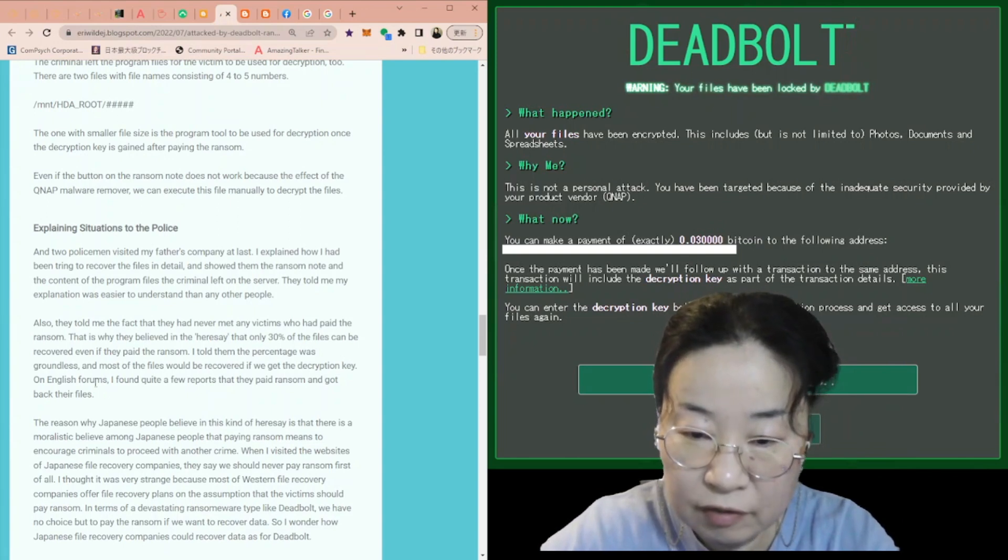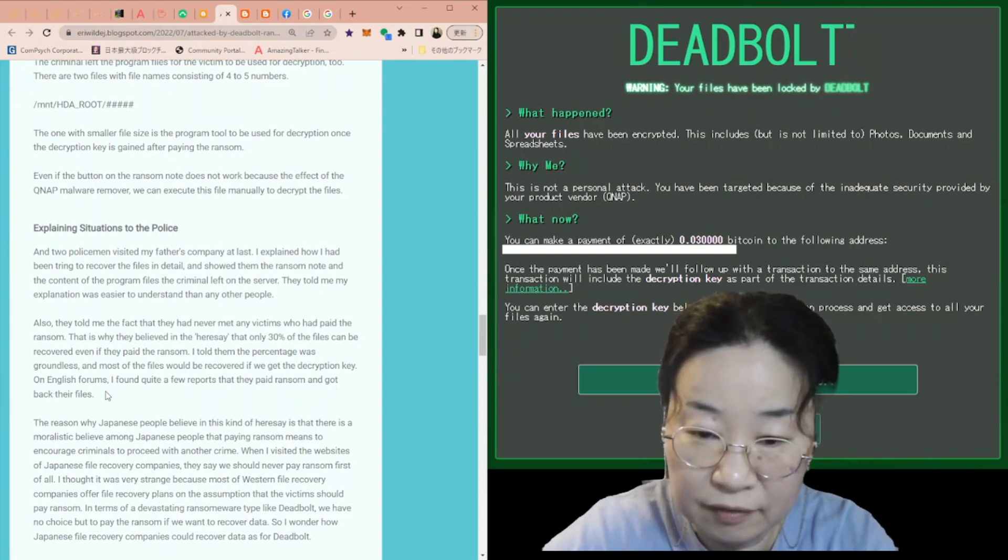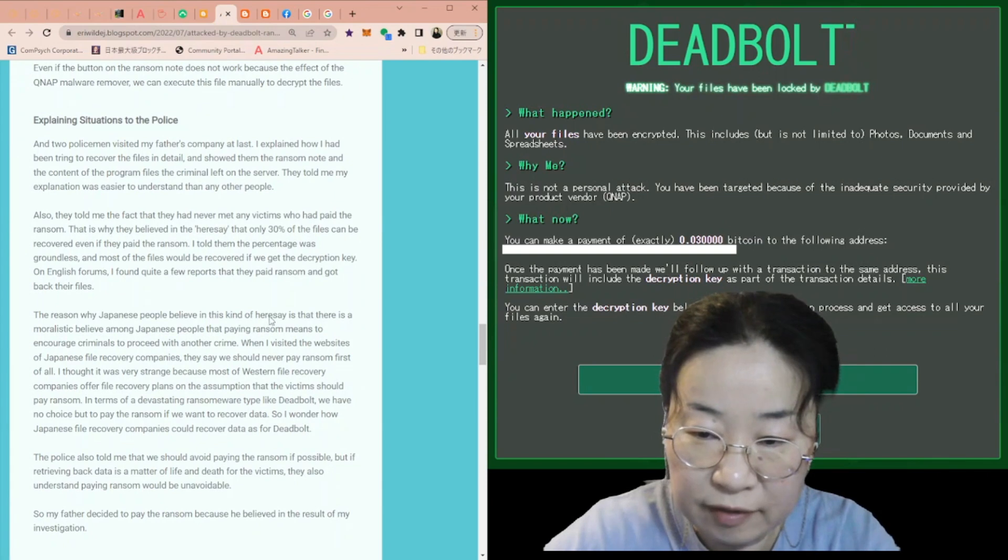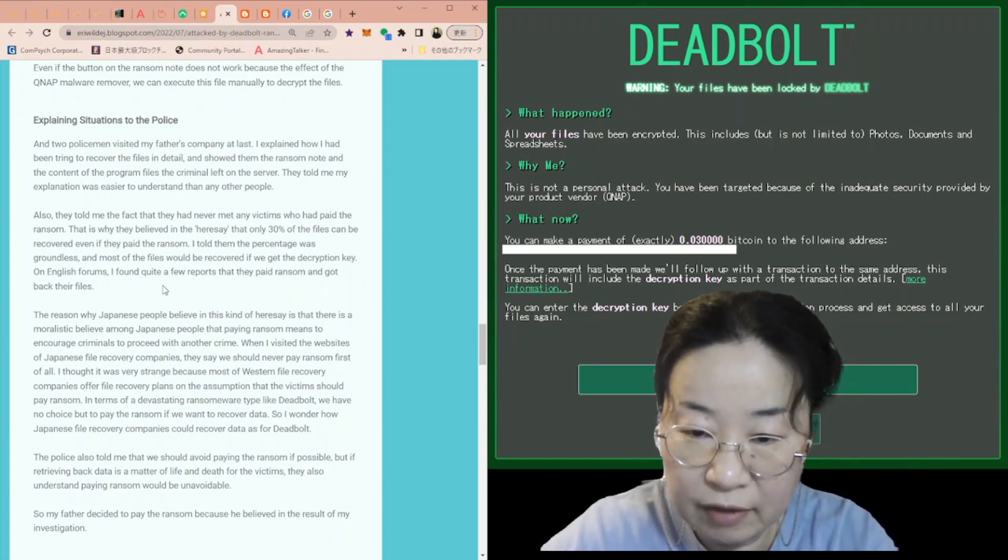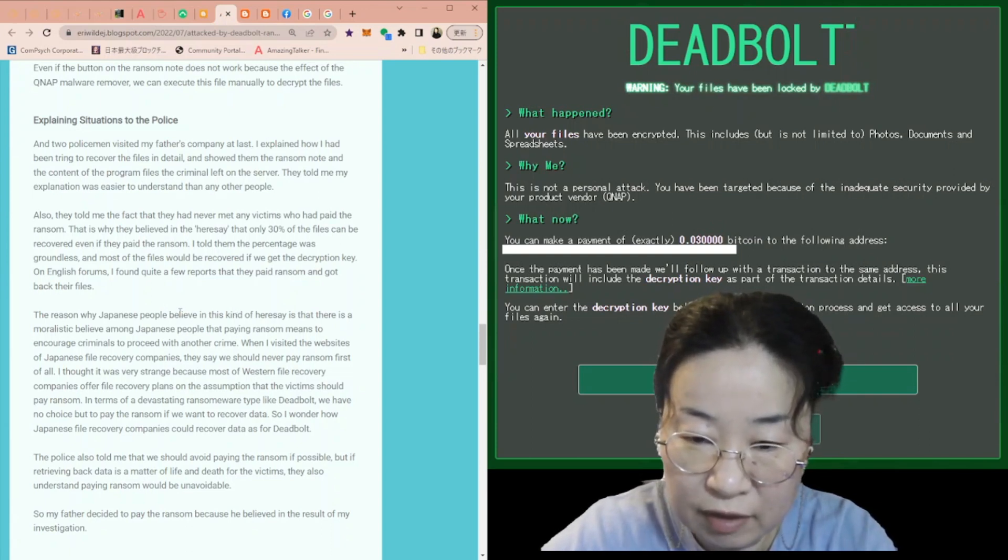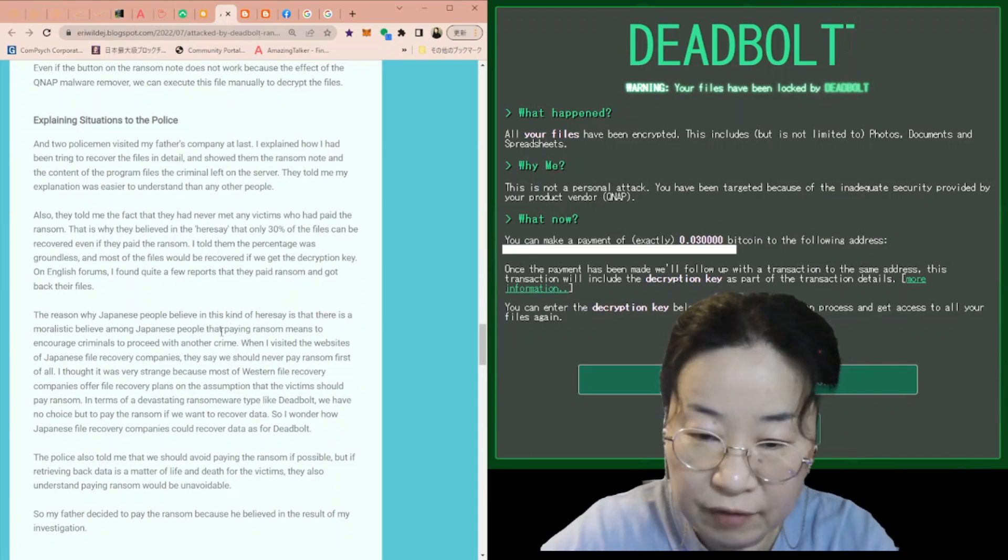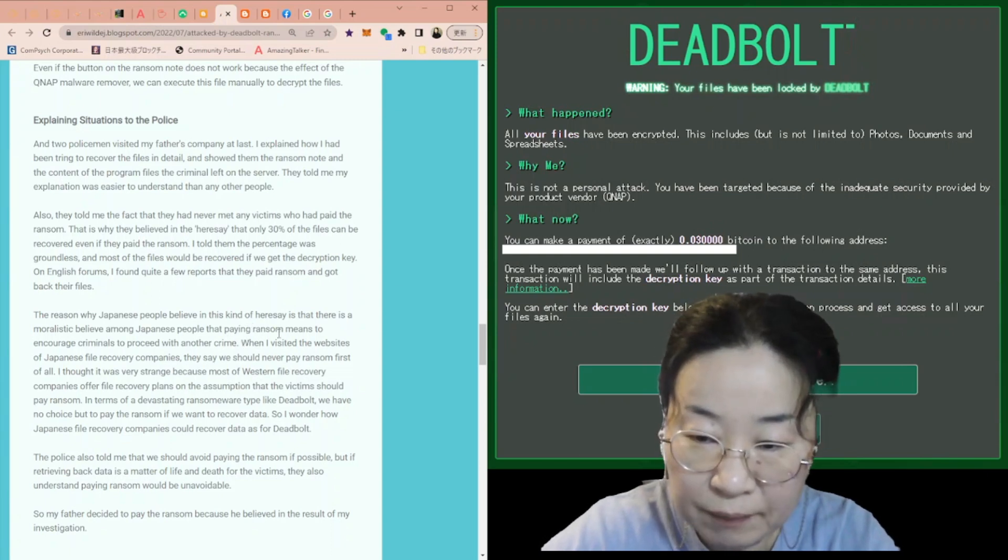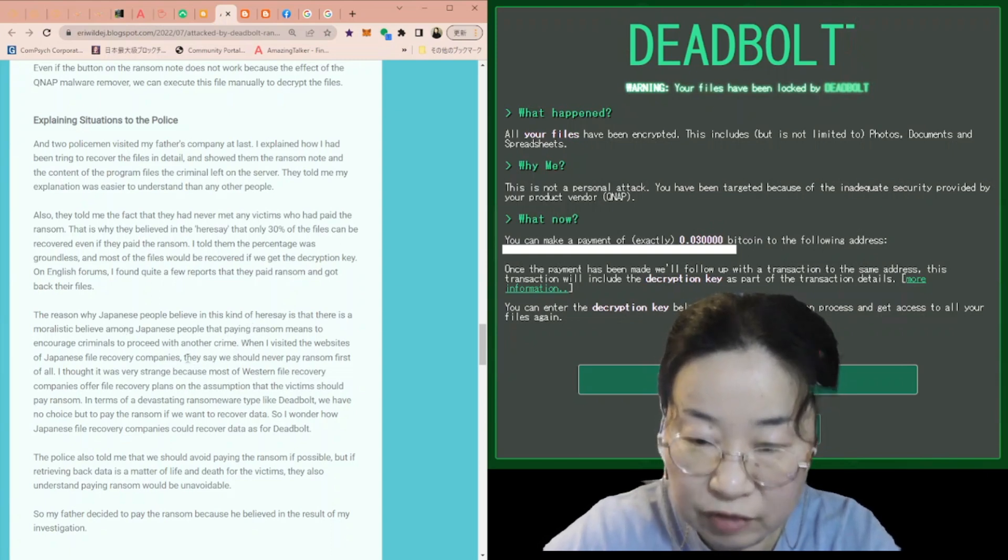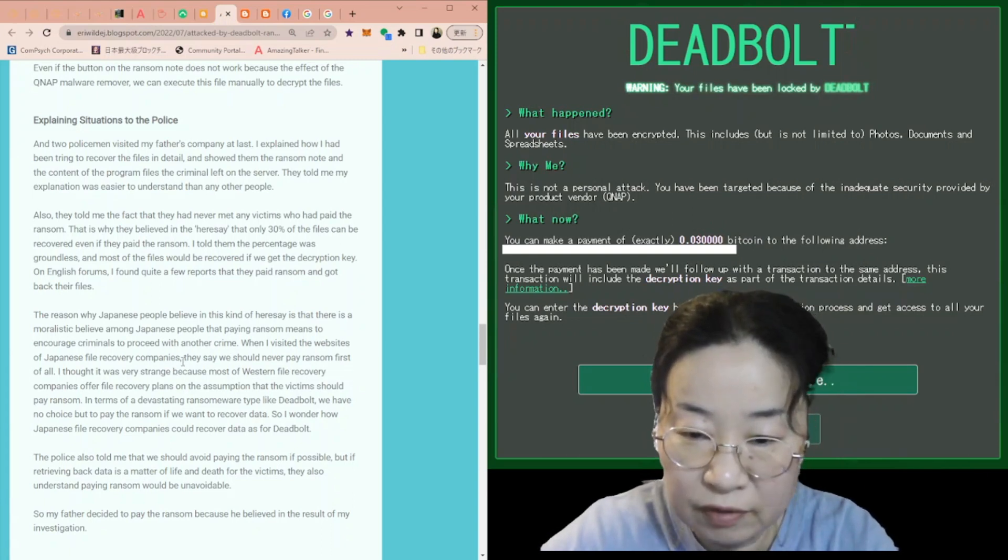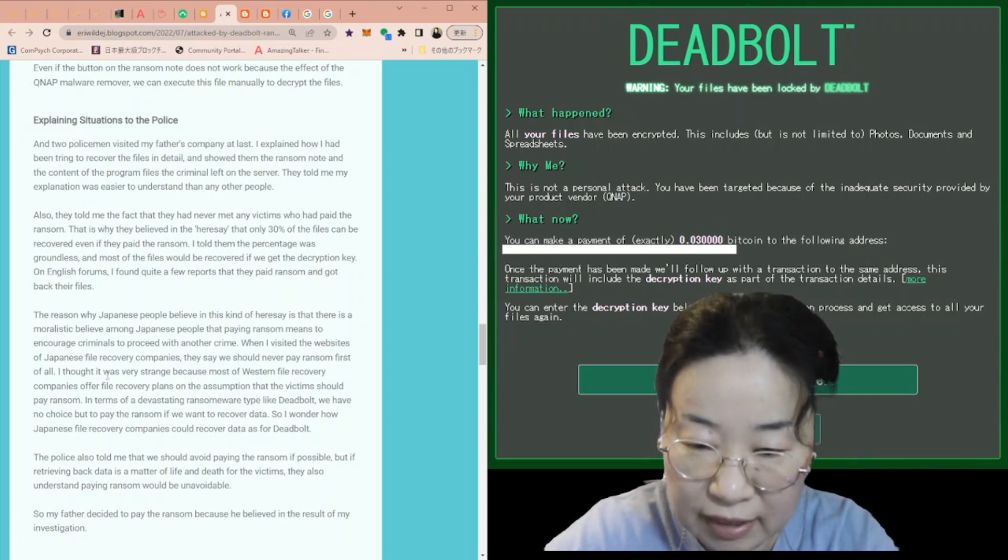On English forums, I found quite a few reports that they paid ransom and got back their files. The reason why Japanese people believe in this kind of hearsay is that there is a moralistic belief among Japanese people that paying ransom means to encourage criminals to proceed with another crime.